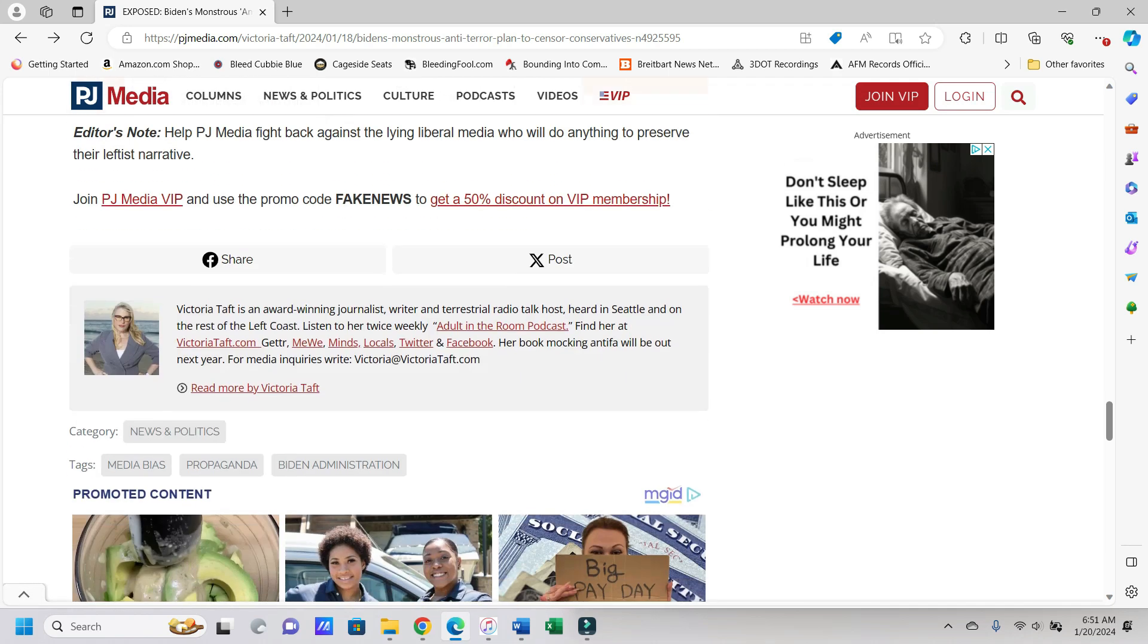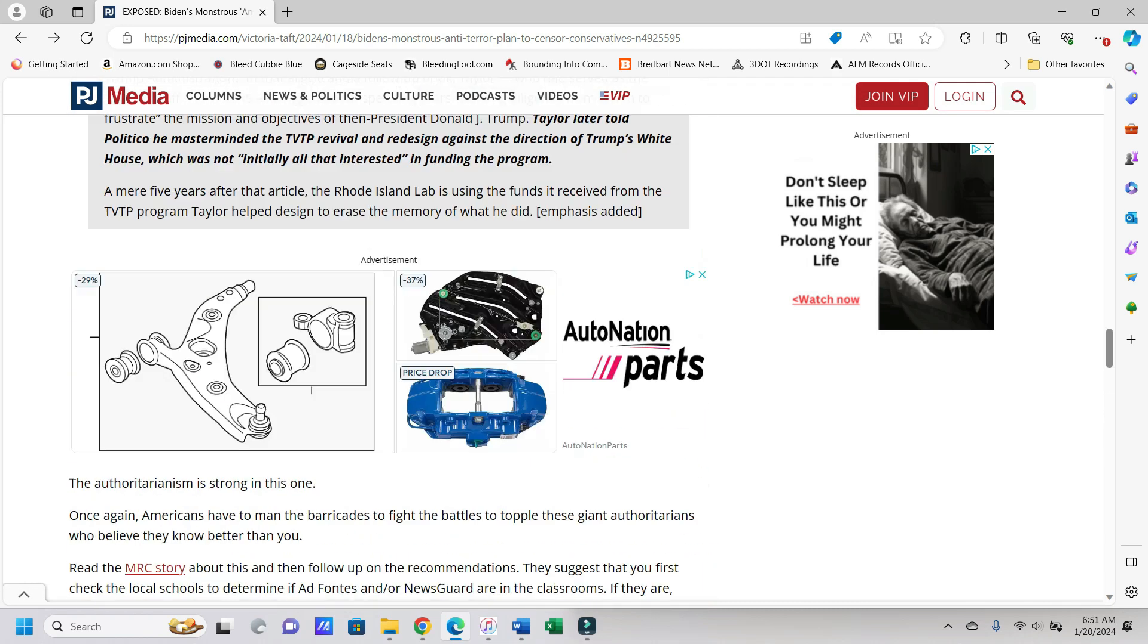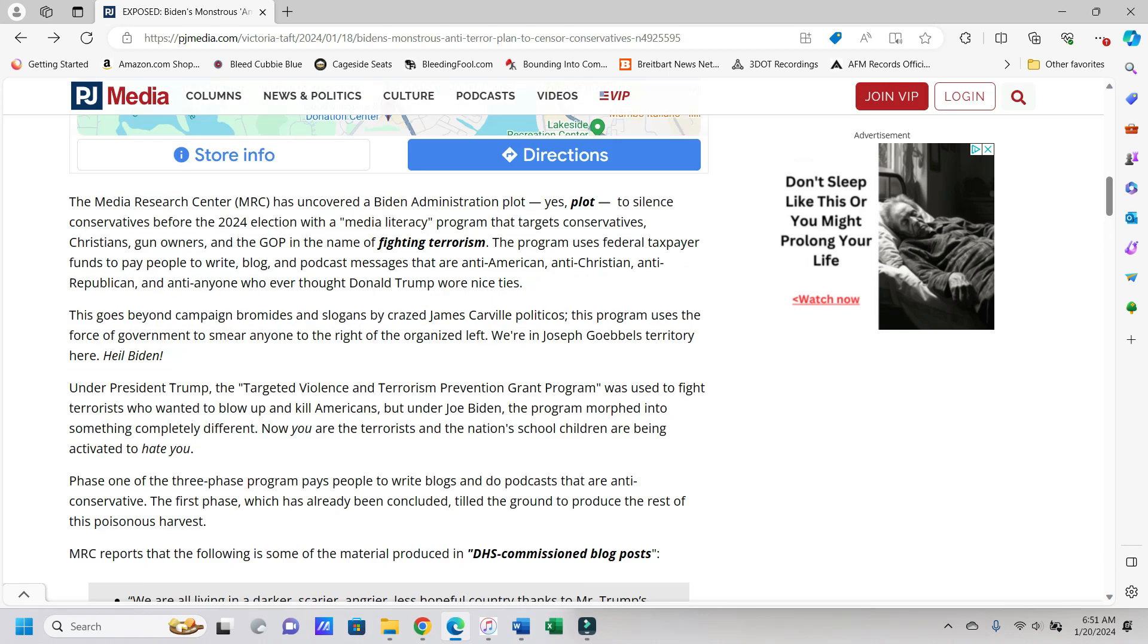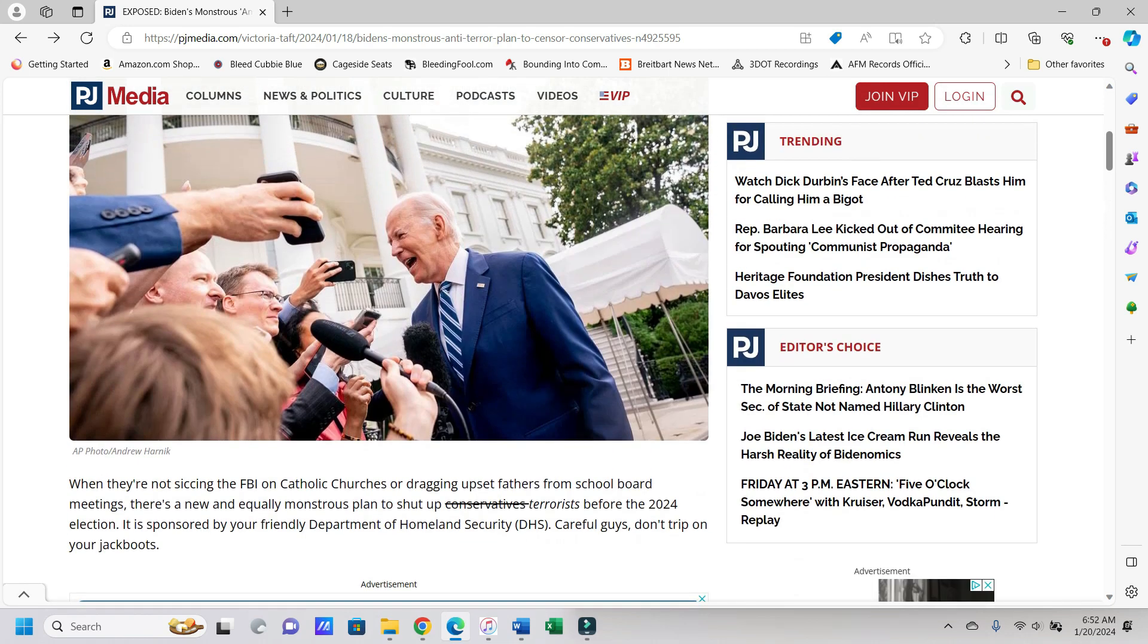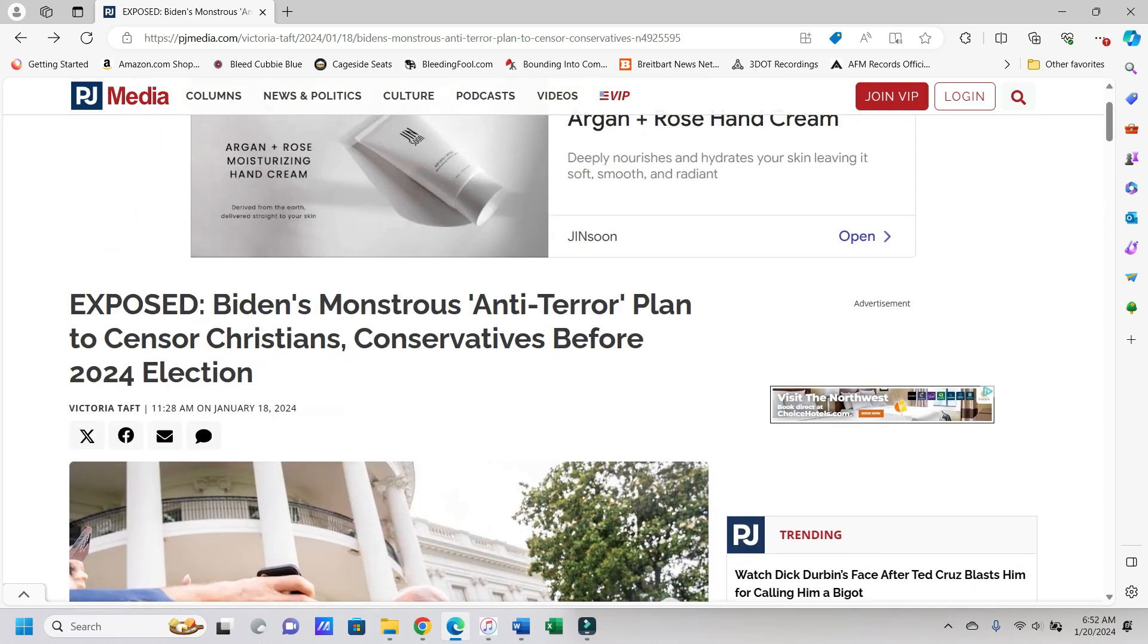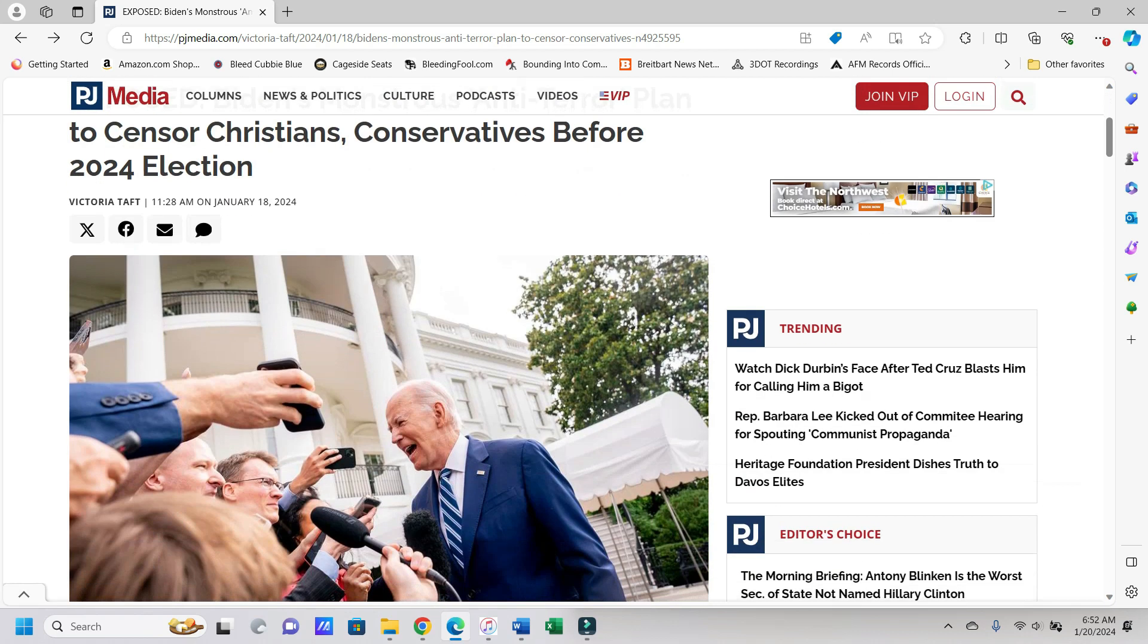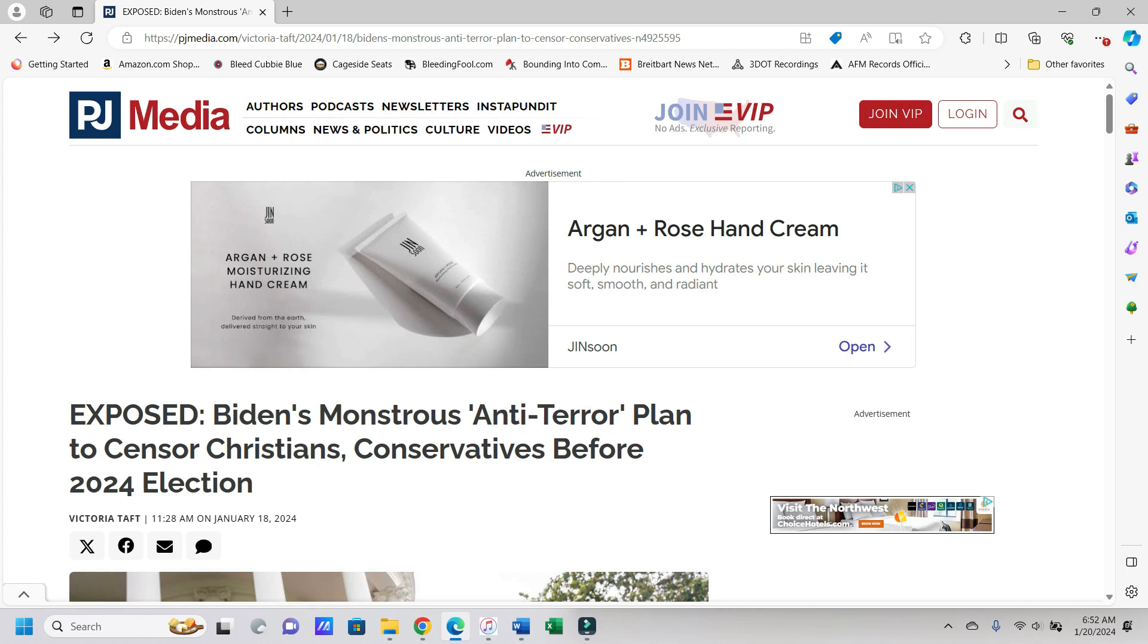But yeah, there you go. So yeah, I mean, this is kind of frightening. Essentially they're trying to indoctrinate everybody to censor Christians and conservatives for the 2024 election. And I'd say if there's some shenanigans, I mean, this could be something that you could totally look at and say yeah, this probably had something to do with it. But anyway, let me know what you think about this pretty frightening thing in the comments below, like, share, subscribe, and I'll talk to you soon. Bye.